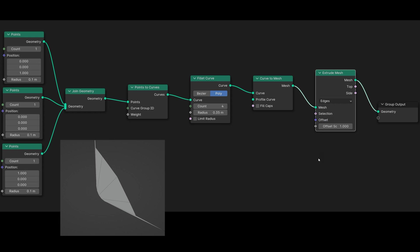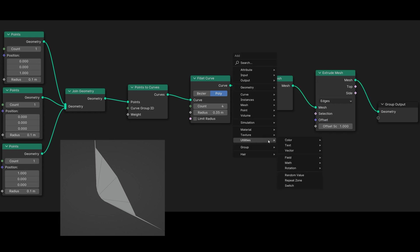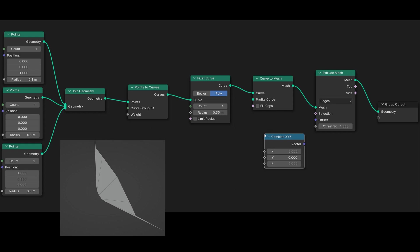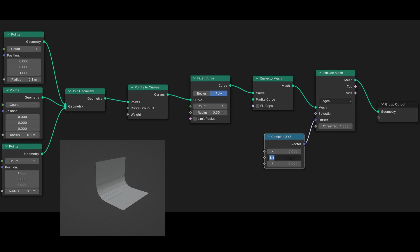Shift+A, navigate to Utilities, pick Vector, then Combine XYZ node. Here all three axes are visible. Connect this node to Offset and set X and Z to zero. Connect this node to Offset and extrude the Y axis, for example to one. It would be better if our backdrop object is created from the center extending outwards in both directions.